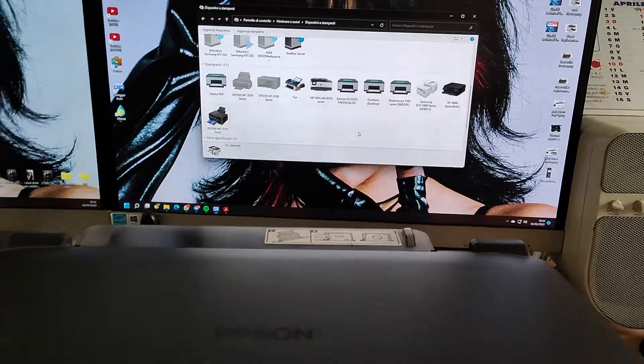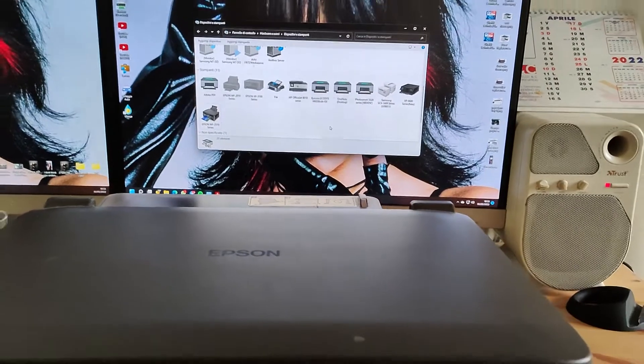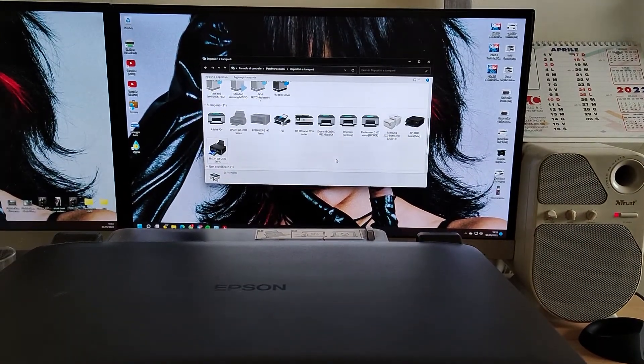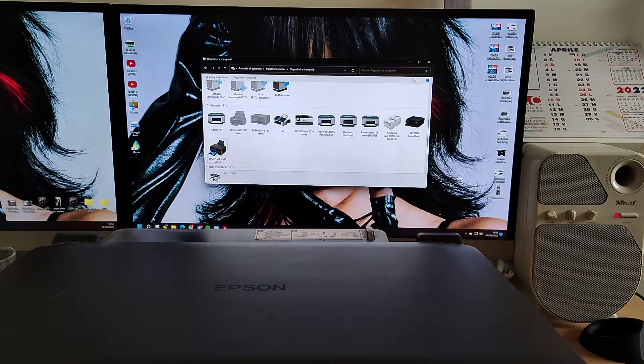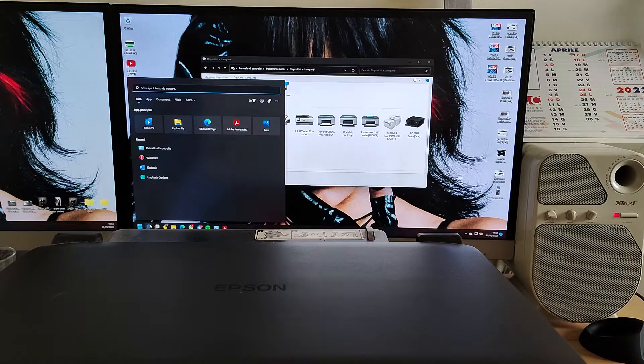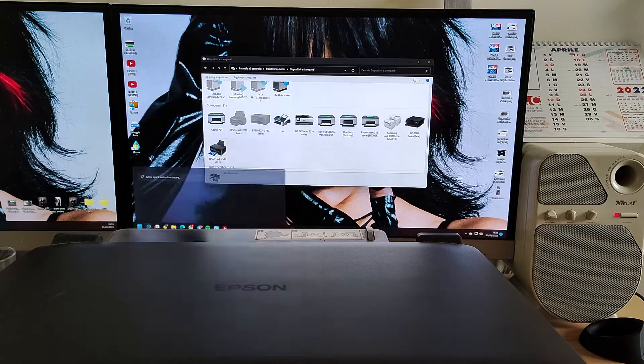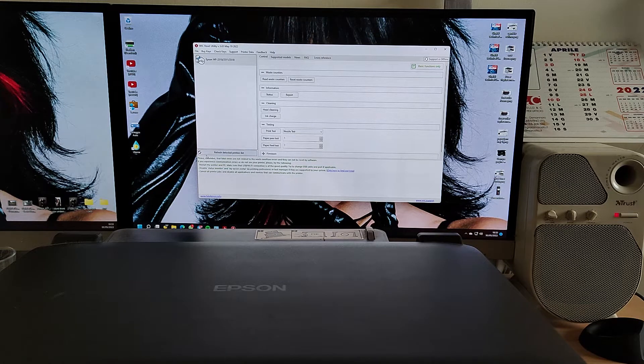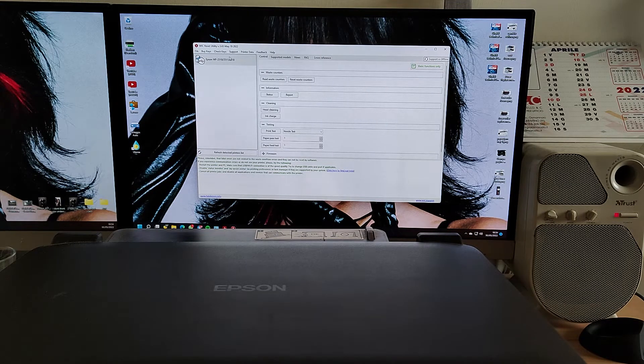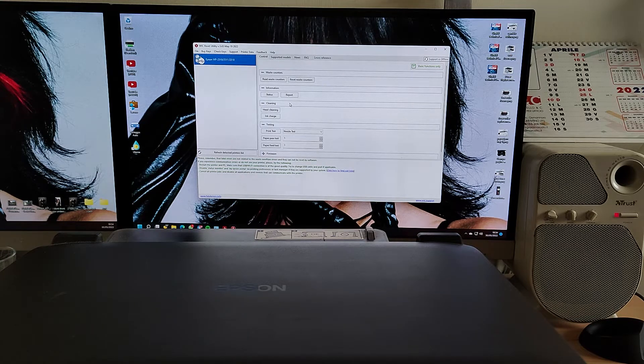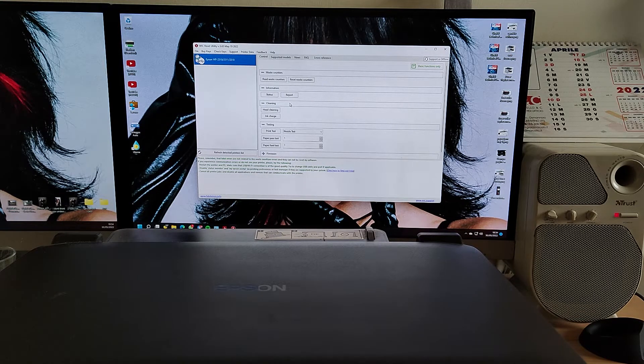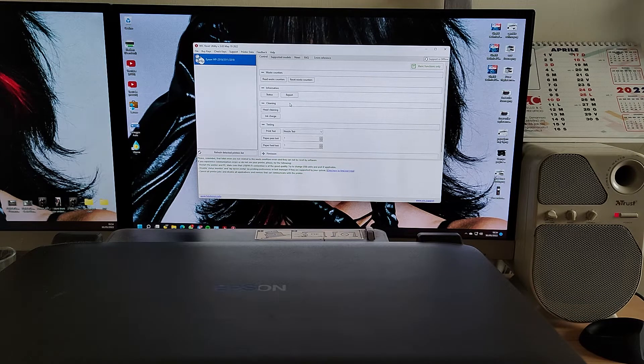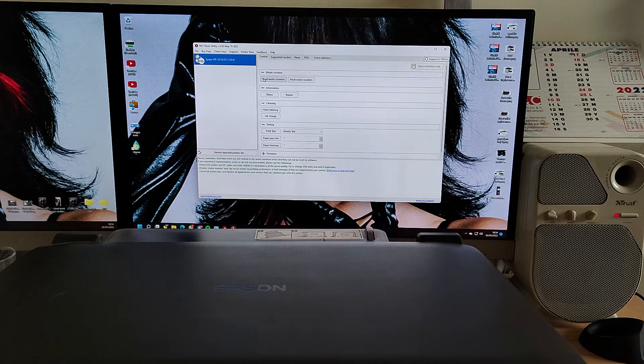But there's a way to understand what's actually wrong with the printer even if the printer and the driver doesn't tell you what to look for. You have to download, and I have a link in the description of this video, a software that is called WIC Reset.